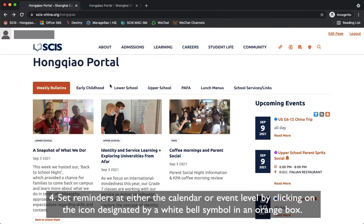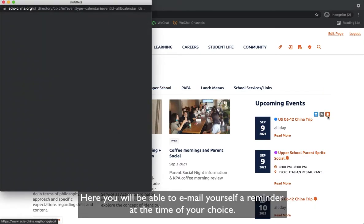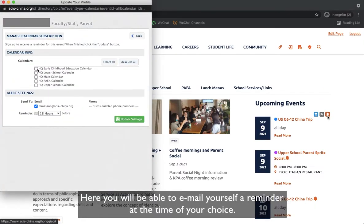Set reminders at either the calendar or event level by clicking on the icon designated by a white bell symbol in an orange box. Here you will be able to email yourself a reminder at the time of your choice.